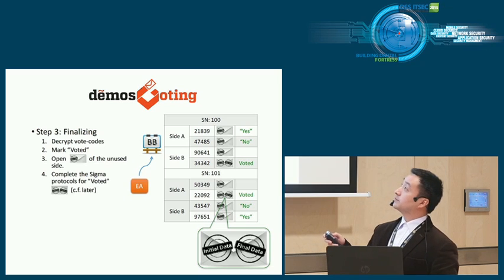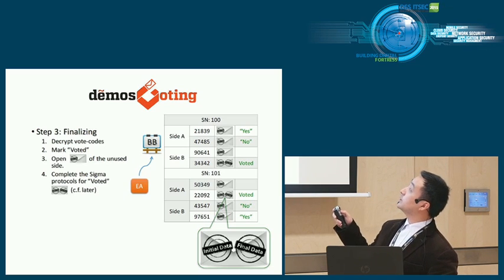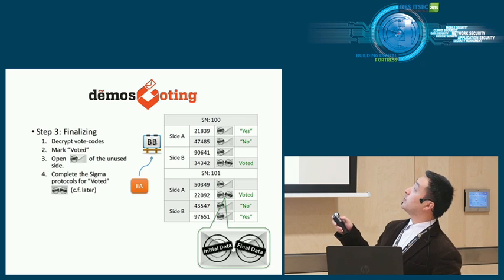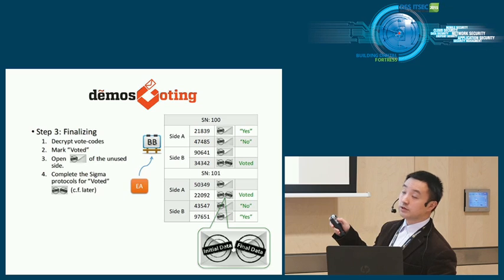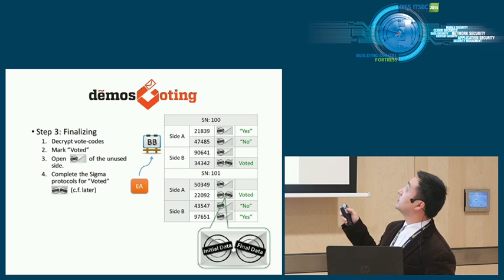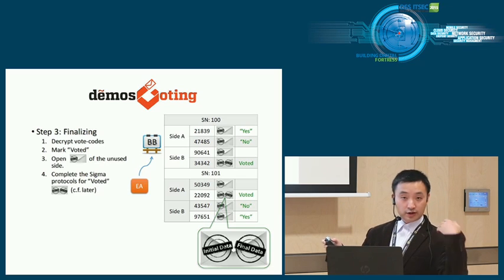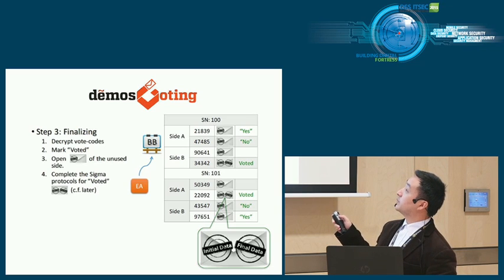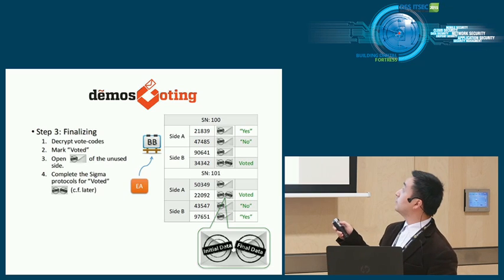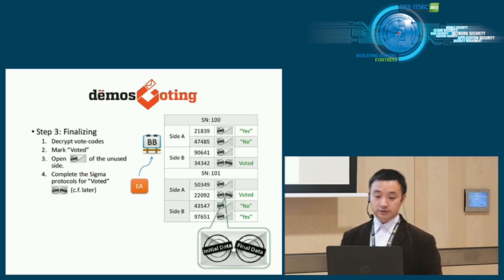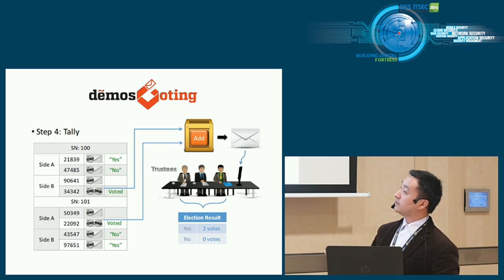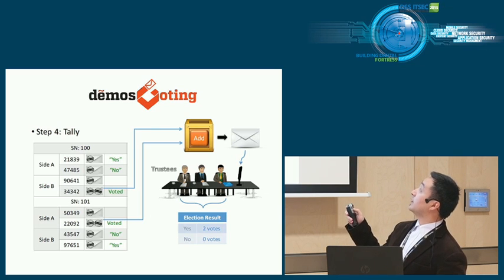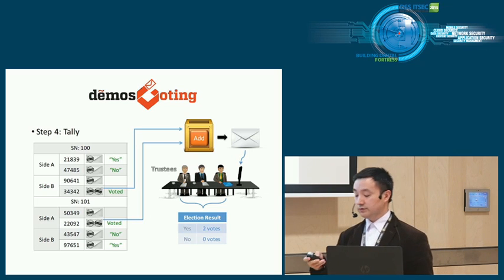After the voting phase, the EA should finalize the election. First, he will decrypt all the vote codes he put on the bulletin board. Once you decrypt it, you can see this vote code has been voted. So he will mark all the voted vote codes with the term voted. And he will open the other side, unused commitment to let you see I did not cheat. Because this side you did not use, so I can open it to you without violating privacy. And for those voted parts, I will complete the sigma protocols to prove inside the envelope is indeed a correct candidate encoding by producing the final data. Tally is very simple. You just collect those envelopes marked as voted. You add them, put them into the addition box, produce the envelope and give them to the trustees. The trustees will open it and give you the tally.